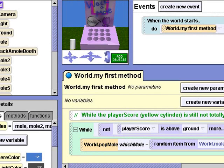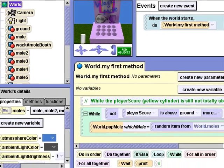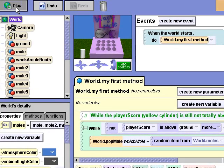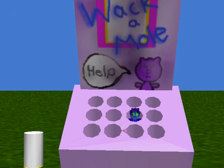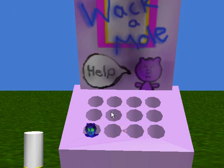We still have to add the code that detects when a mole has been clicked and increases the player score. Right now, the program will simply continue to show moles popping up randomly. Let's take a look. Clicking on the moles does nothing yet.